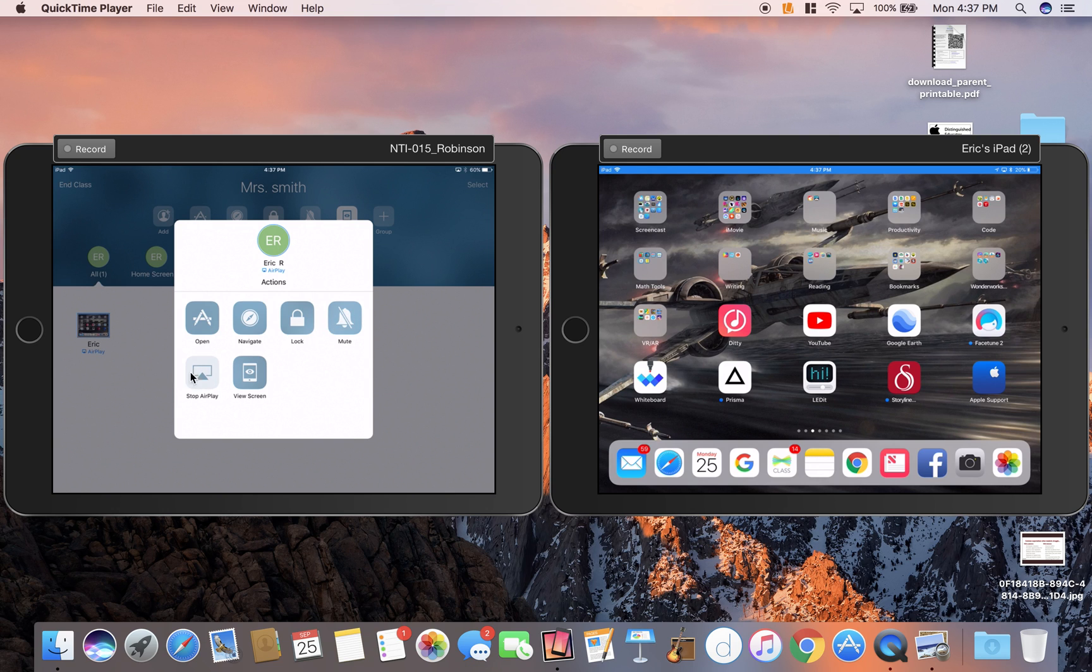Another really great one is AirPlay. I can click on one iPad and click AirPlay and send it through an Apple TV up to your board or wherever you're projecting to. Very cool there.